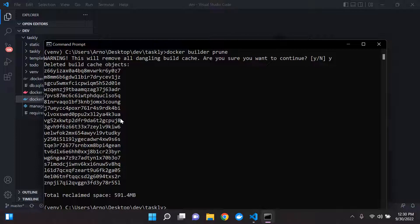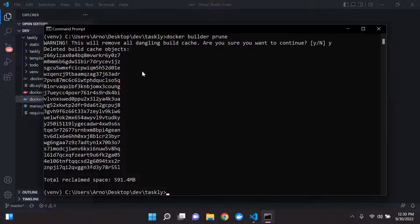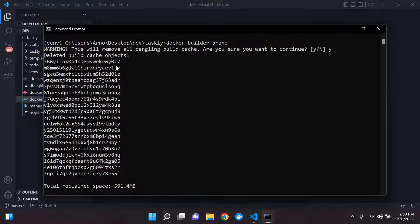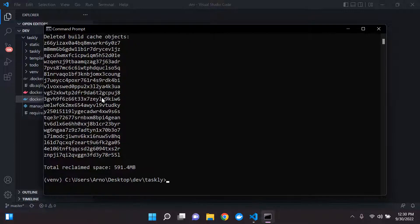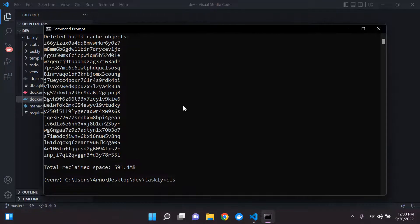Okay, there we go. So it has cleared our cache. And we can see the reclaimed space that has occurred and all of our deleted build cache objects here. So let's go ahead and clear it.